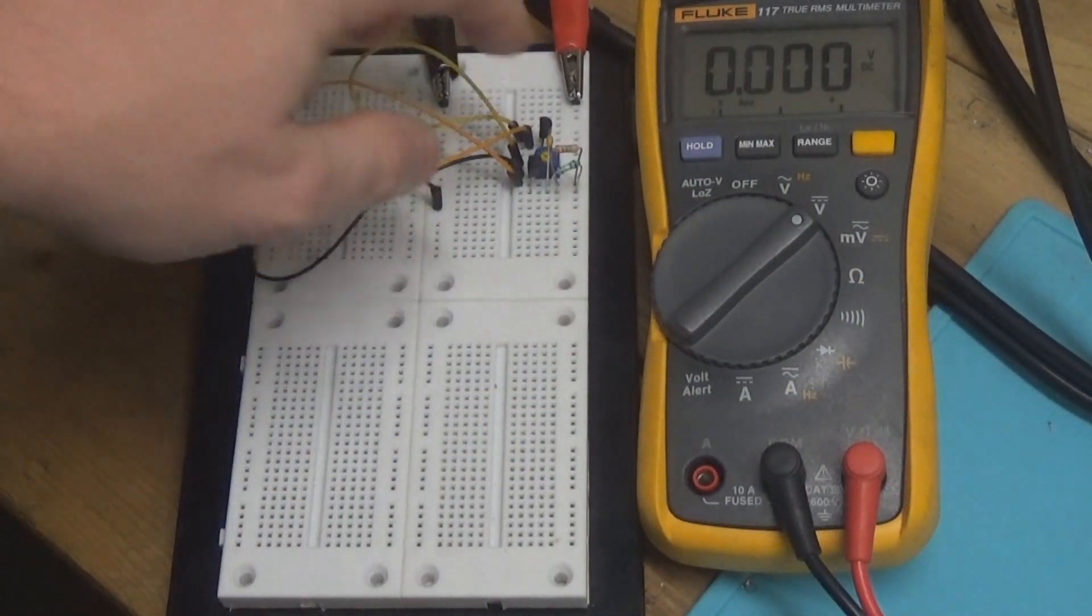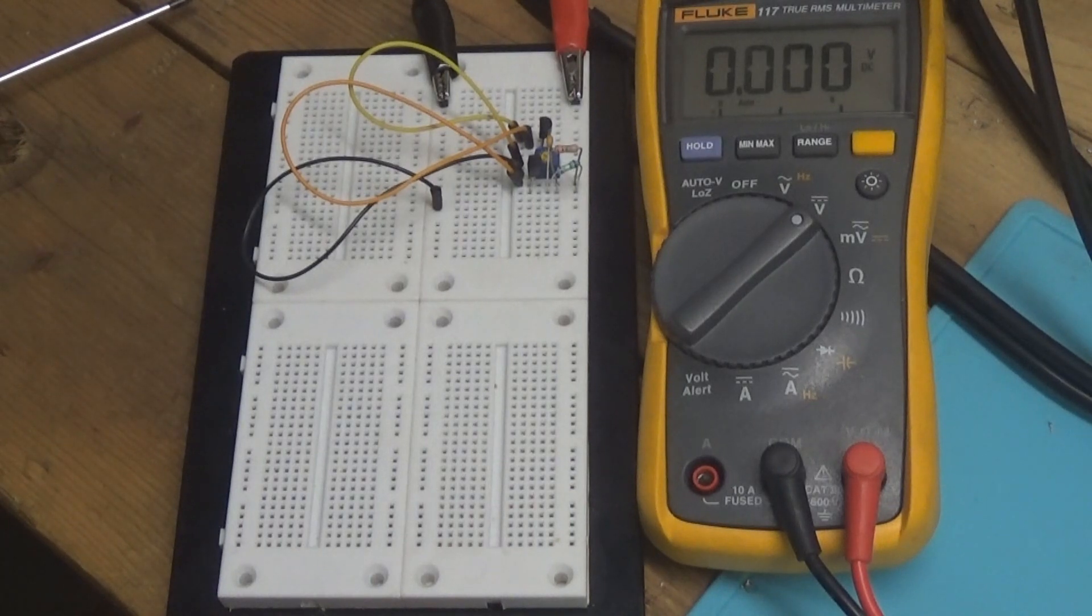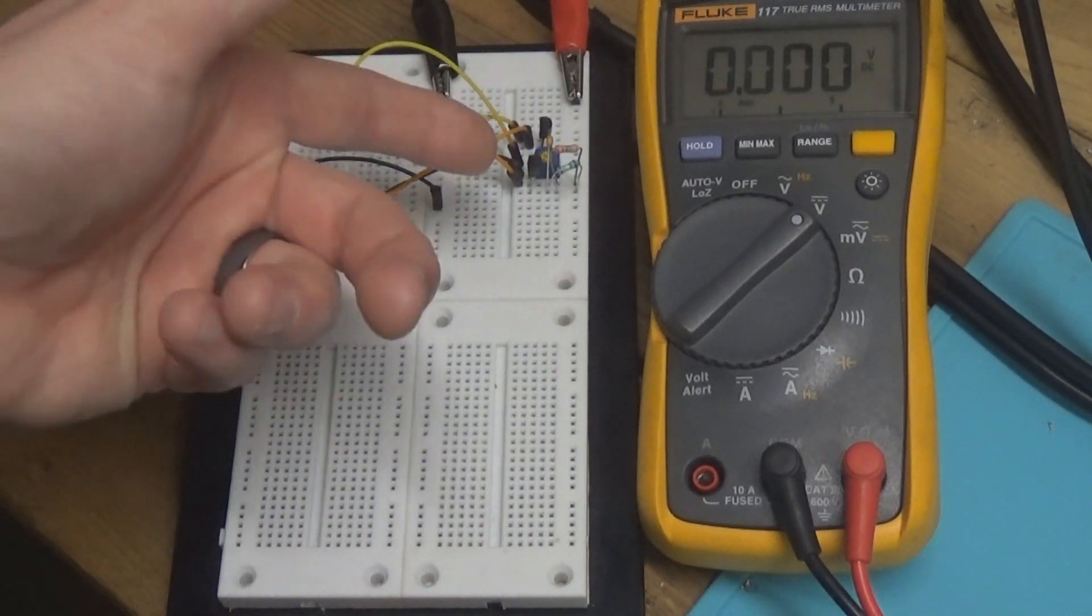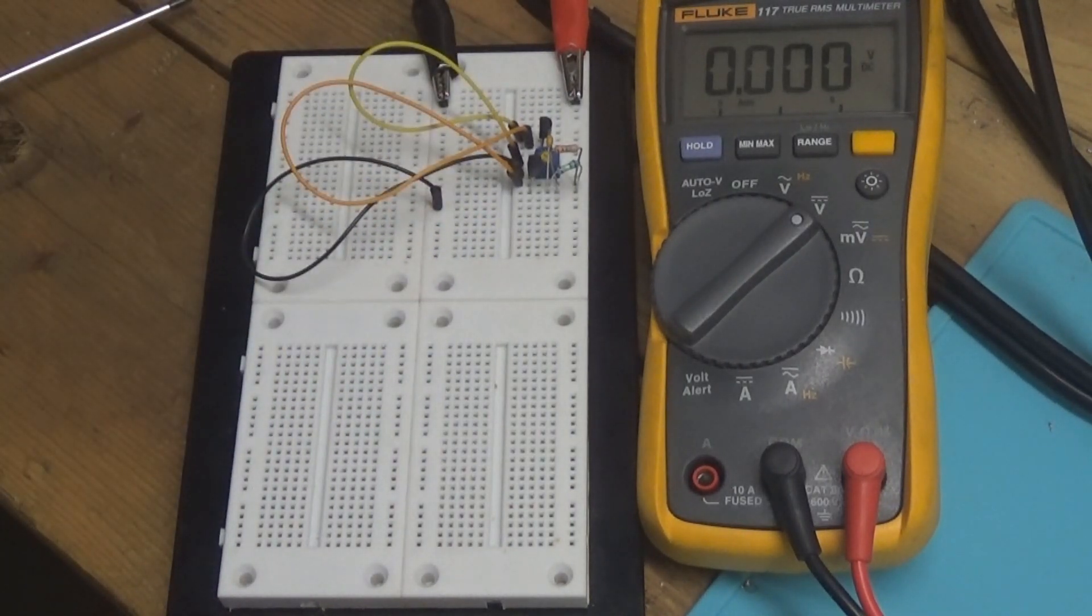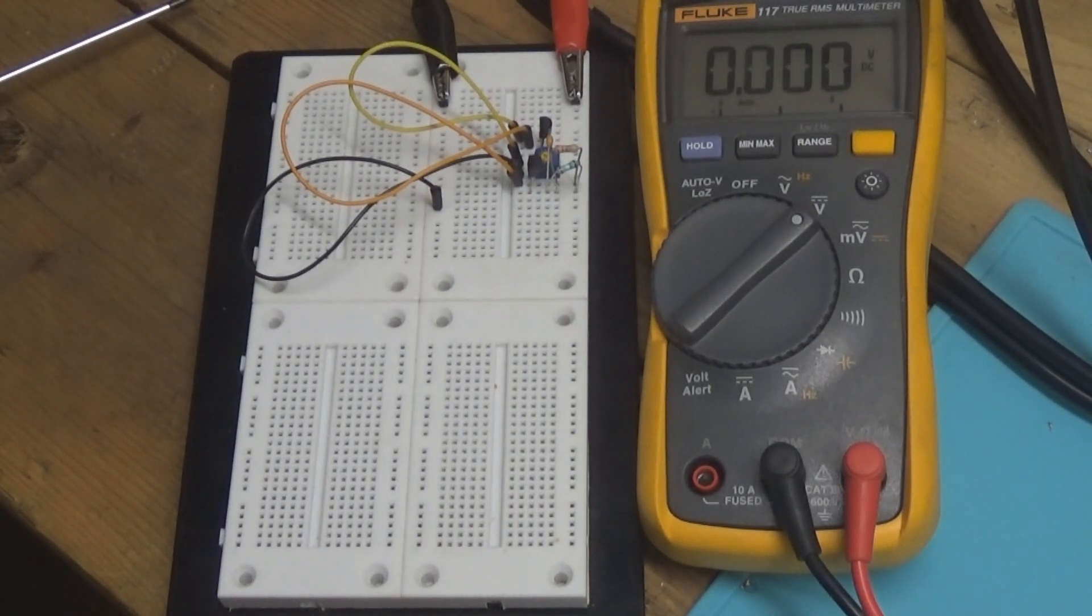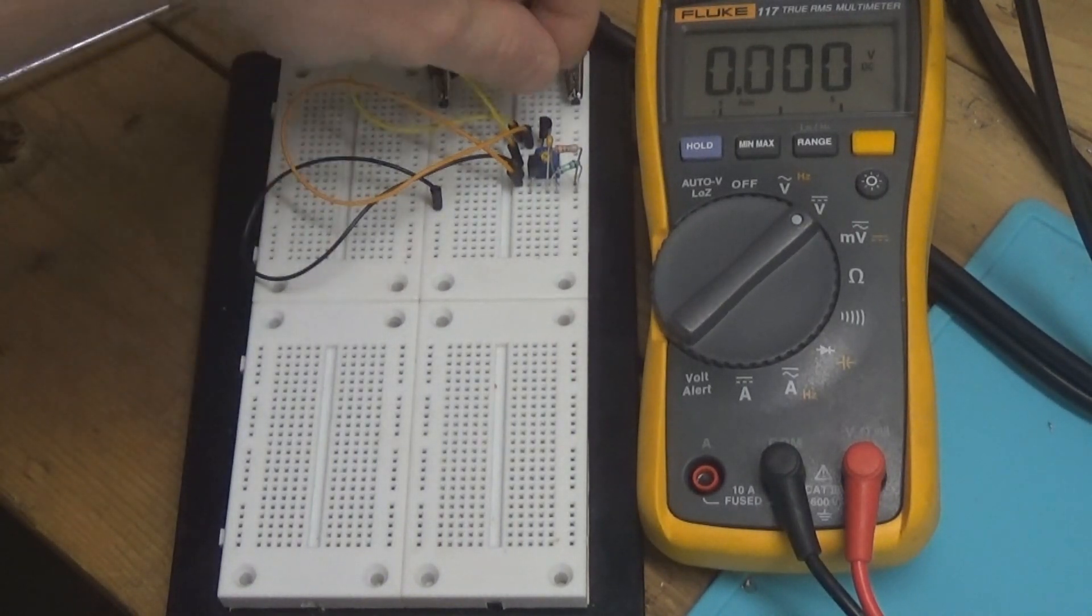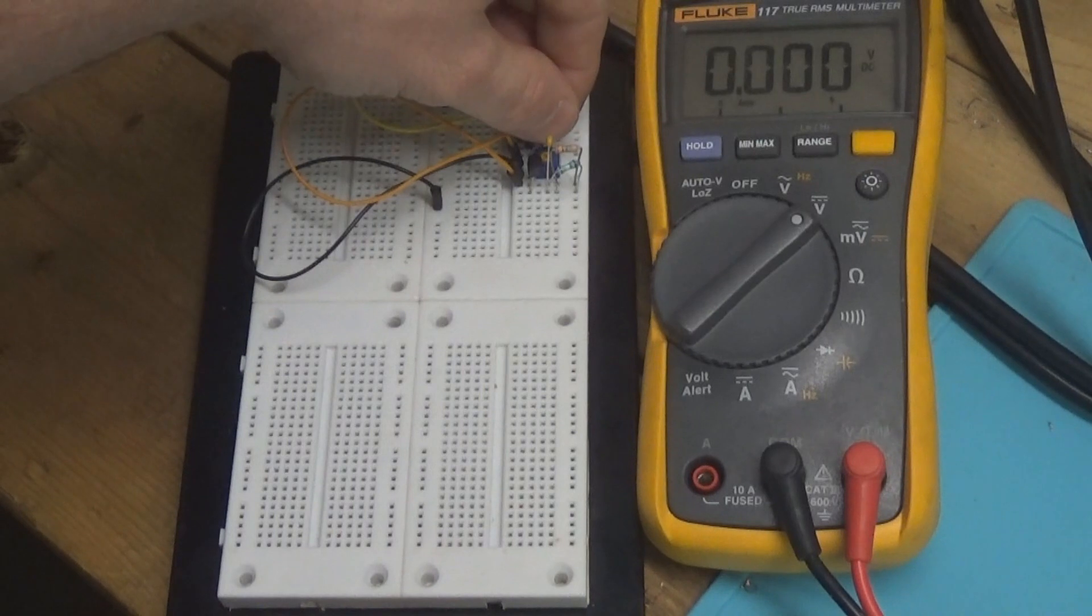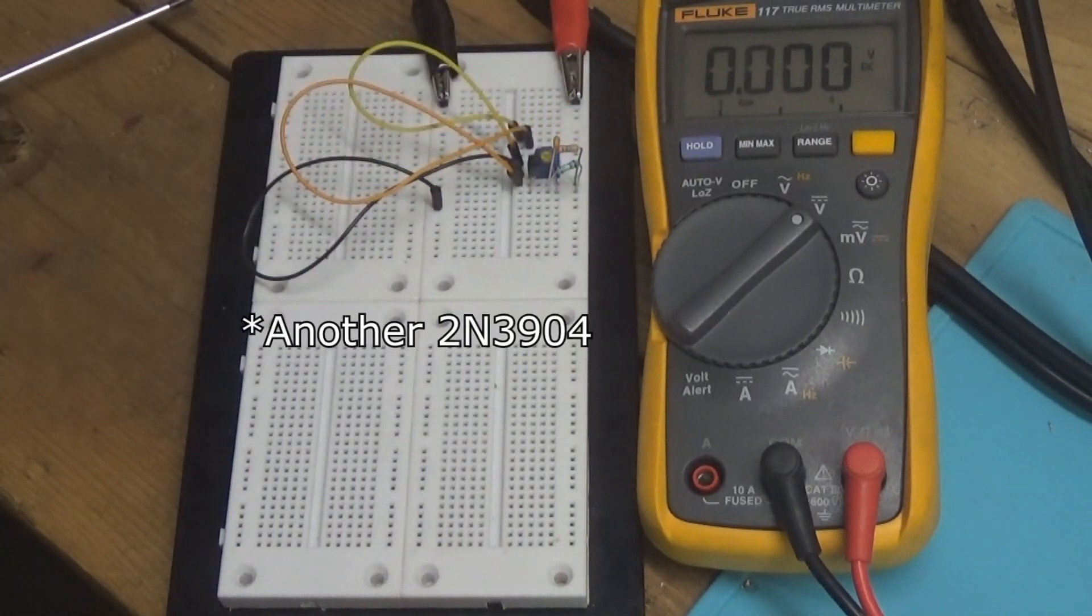As you can see, we can just simply adjust the potentiometer and change the actual output of gain. However, there is some caveat here. For example, I'm going to take out this transistor here and replace it with another.